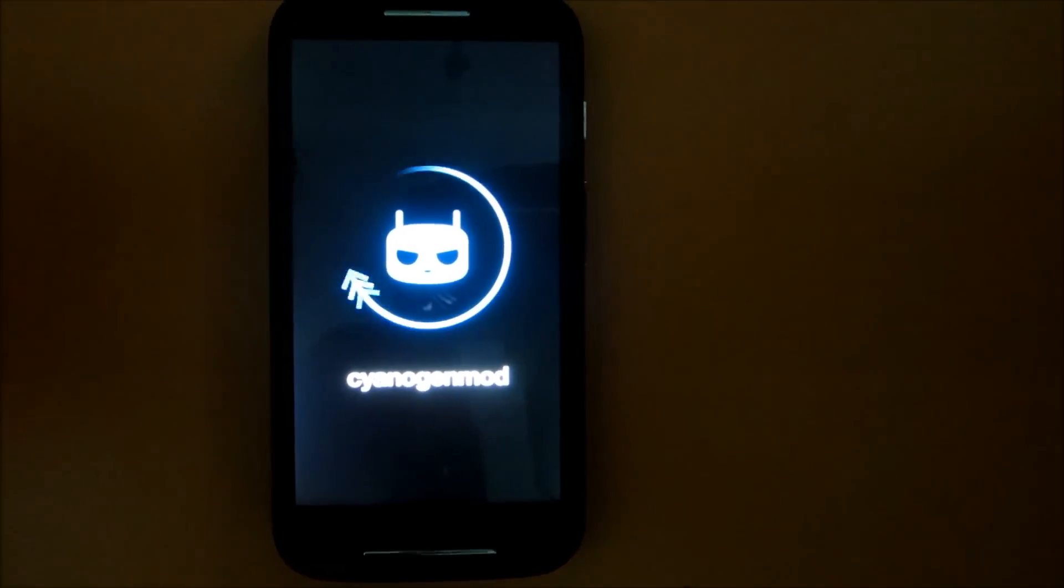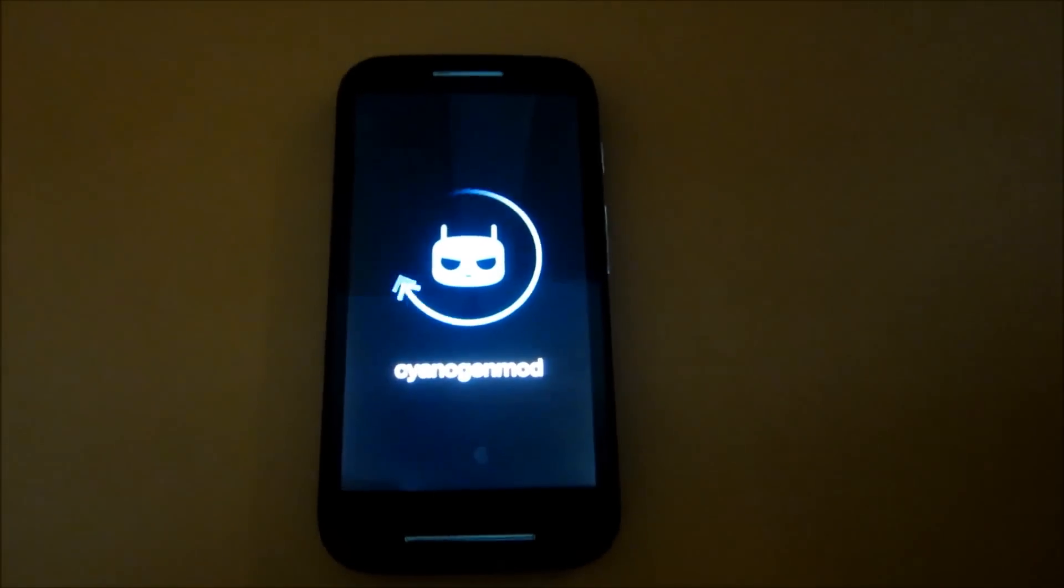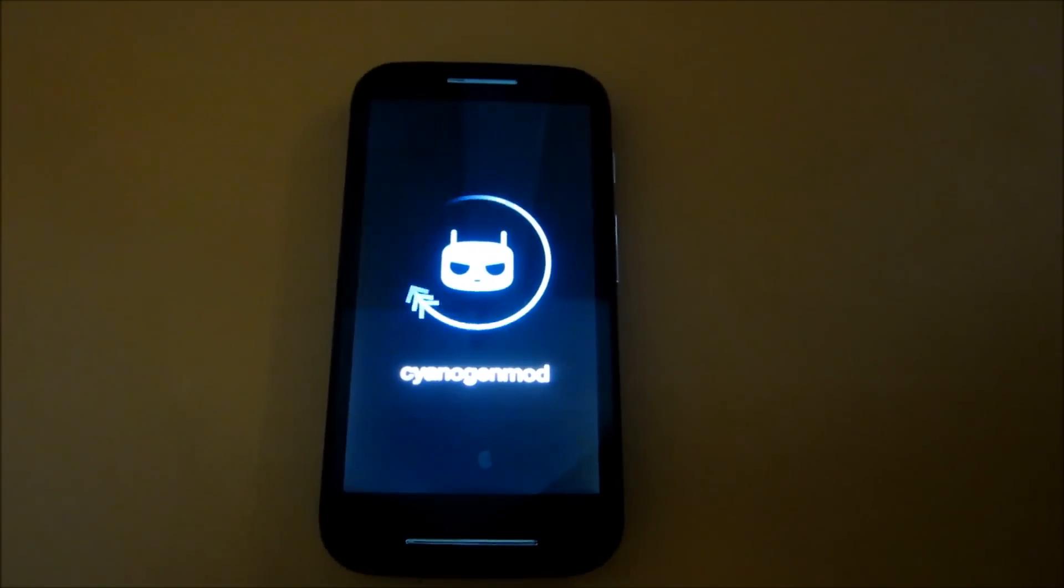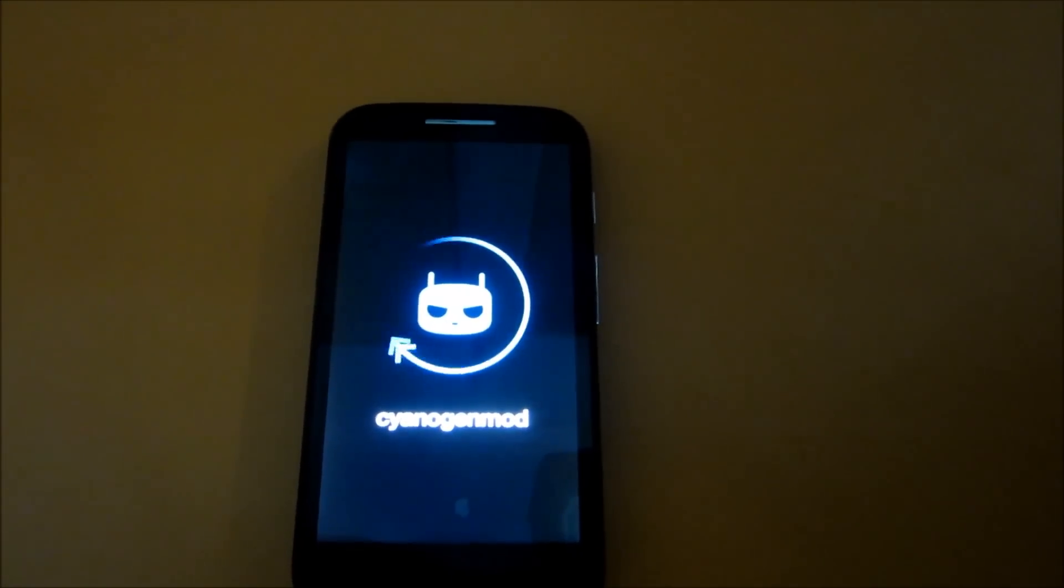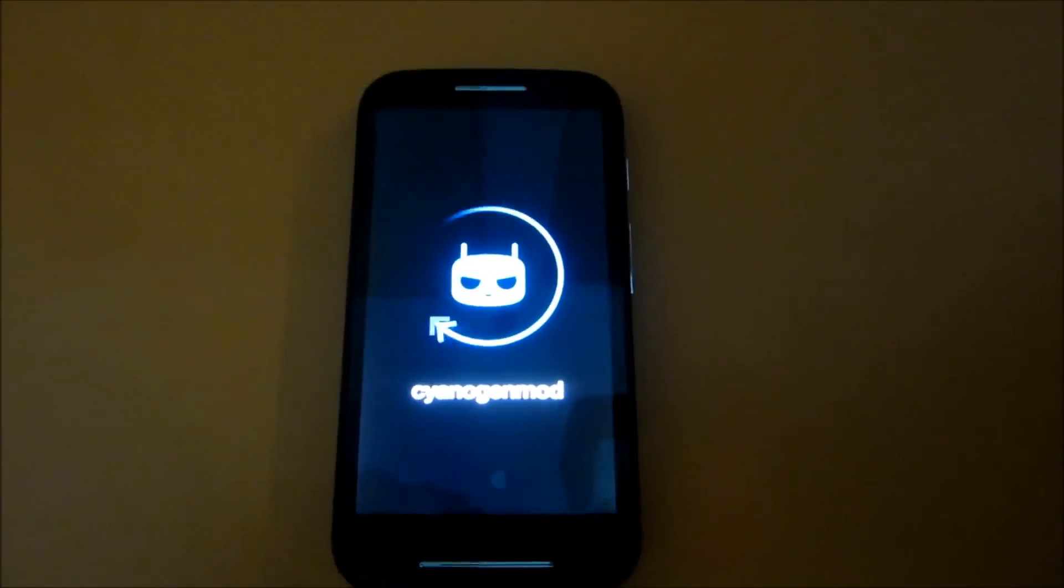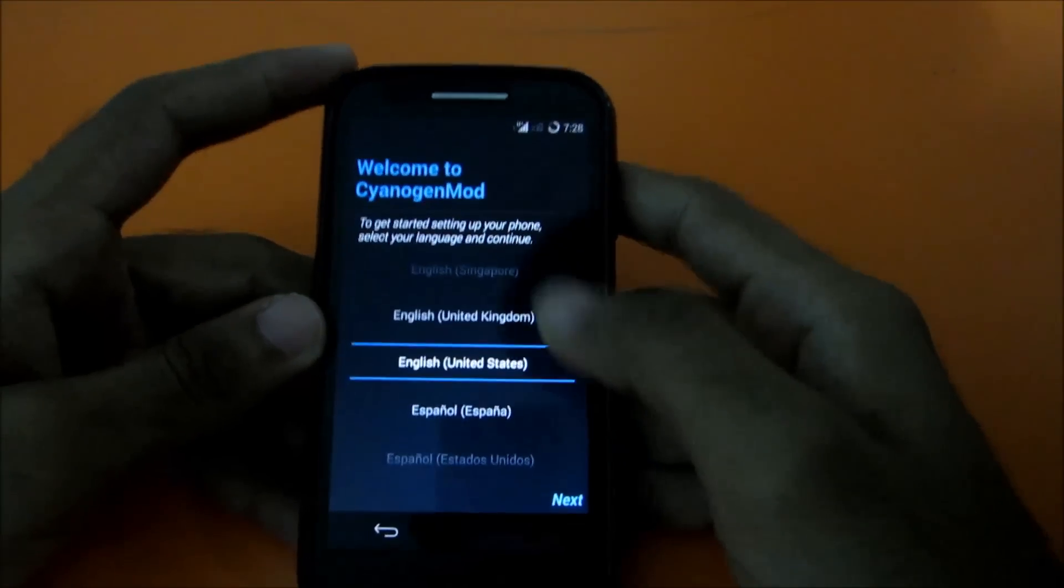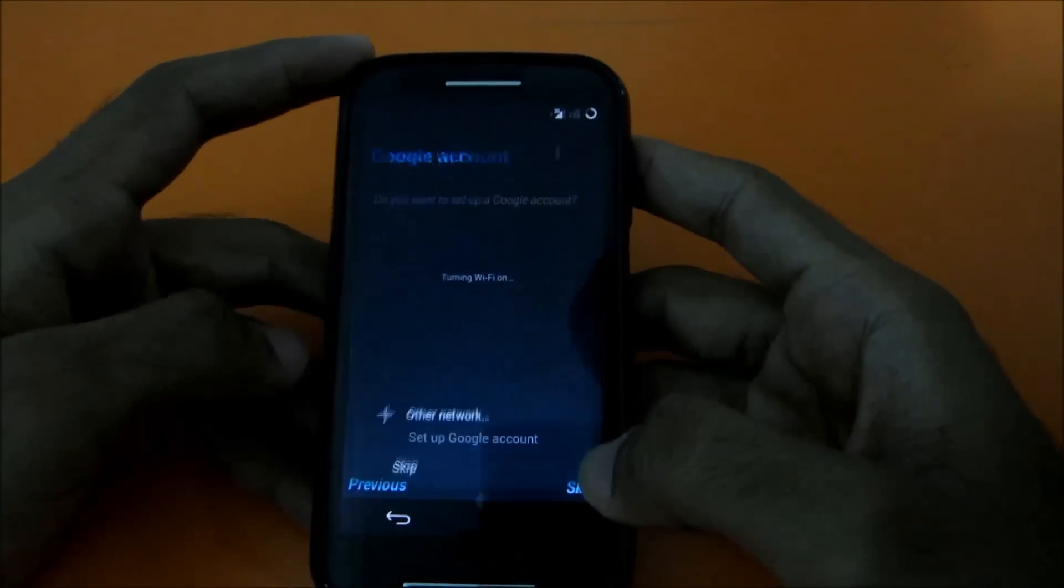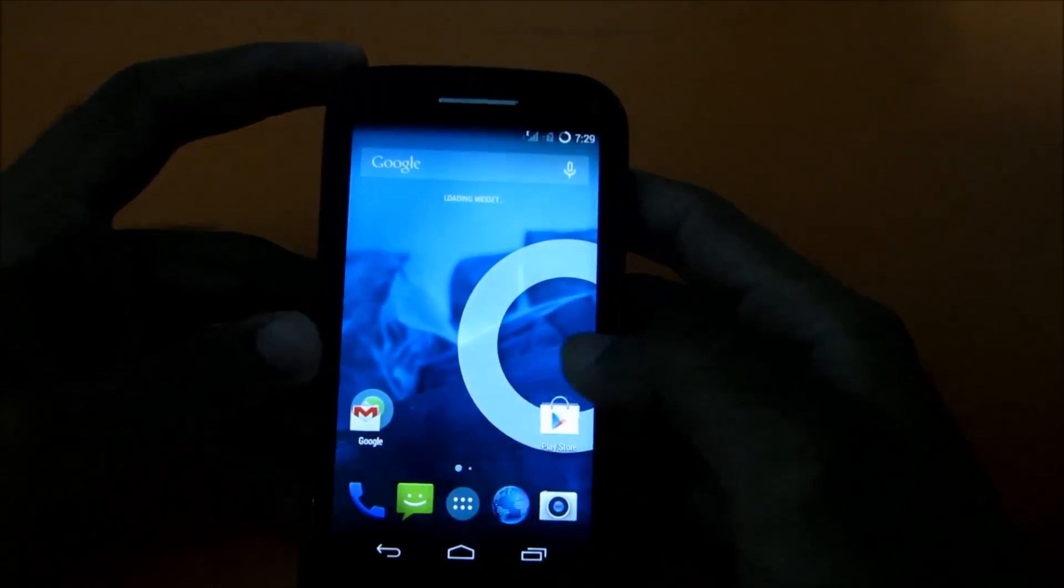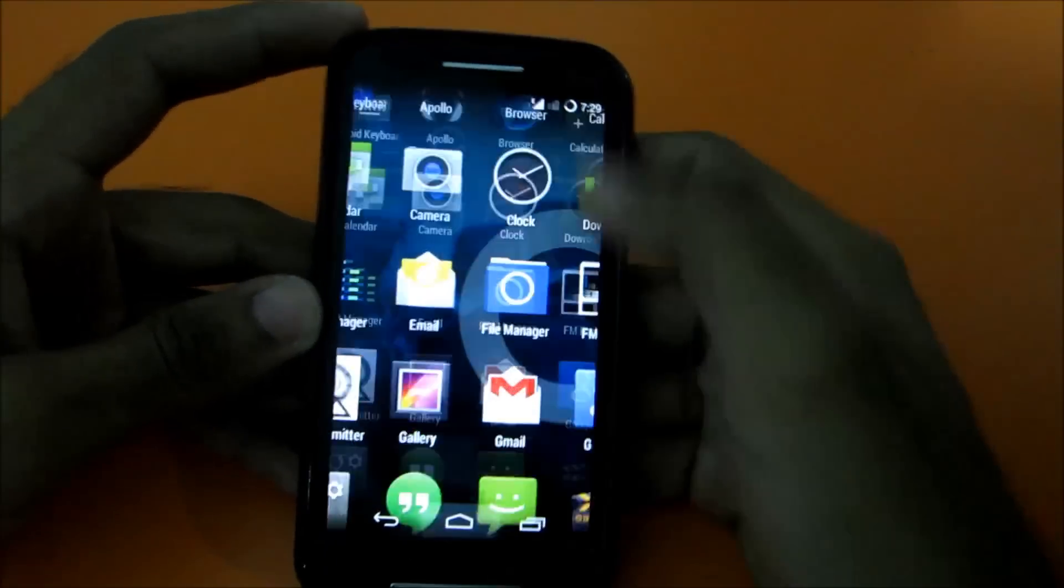So as you can see, this is the CyanogenMod logo. We have booted into the CyanogenMod and I'll just skip through all this. So we have successfully booted into CyanogenMod.